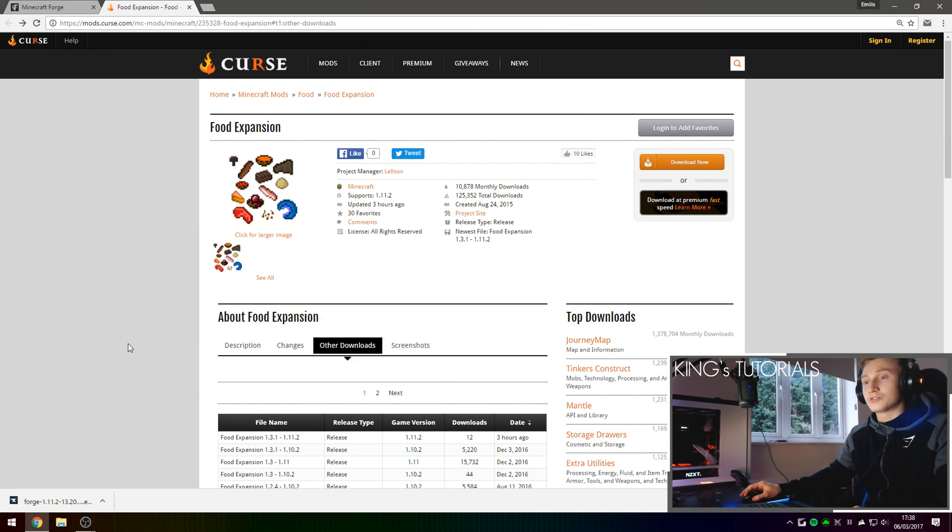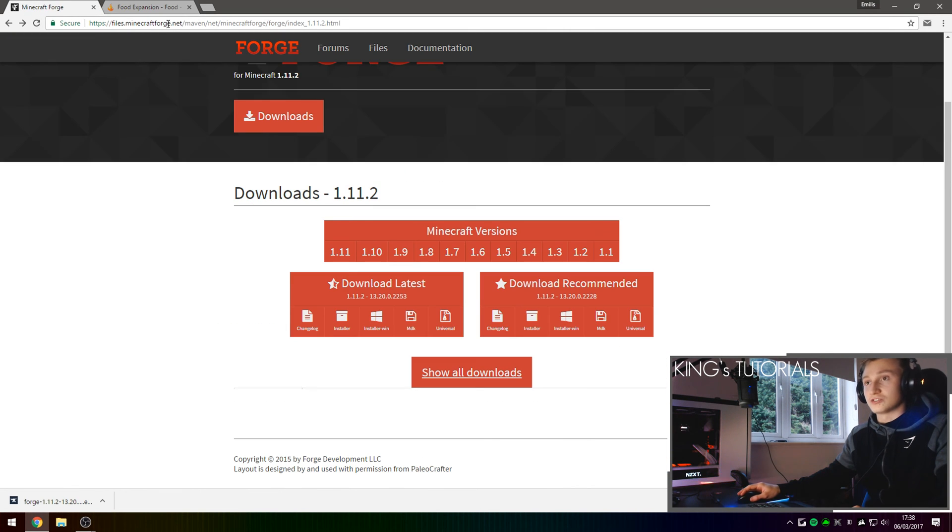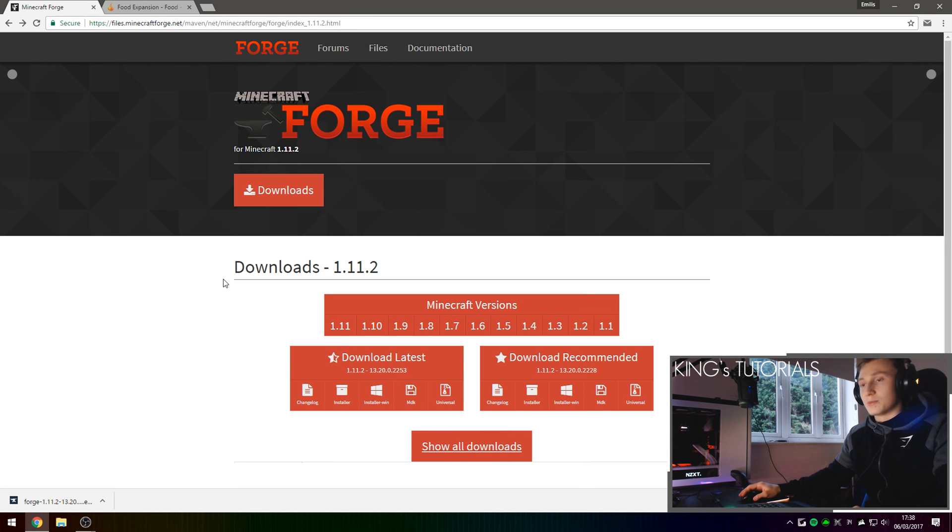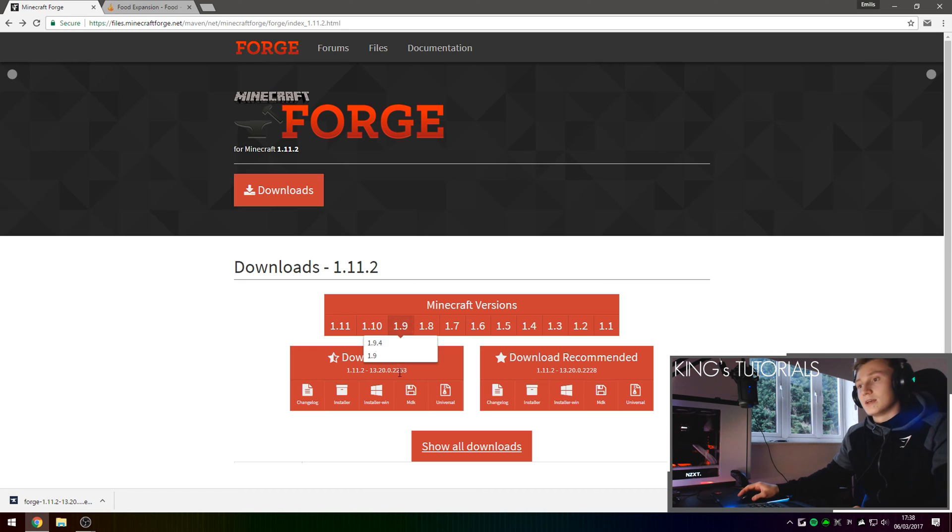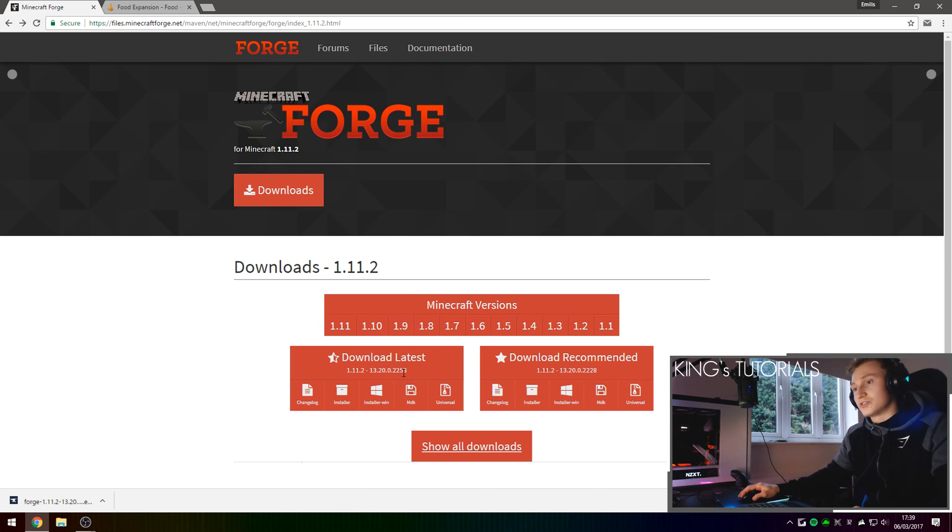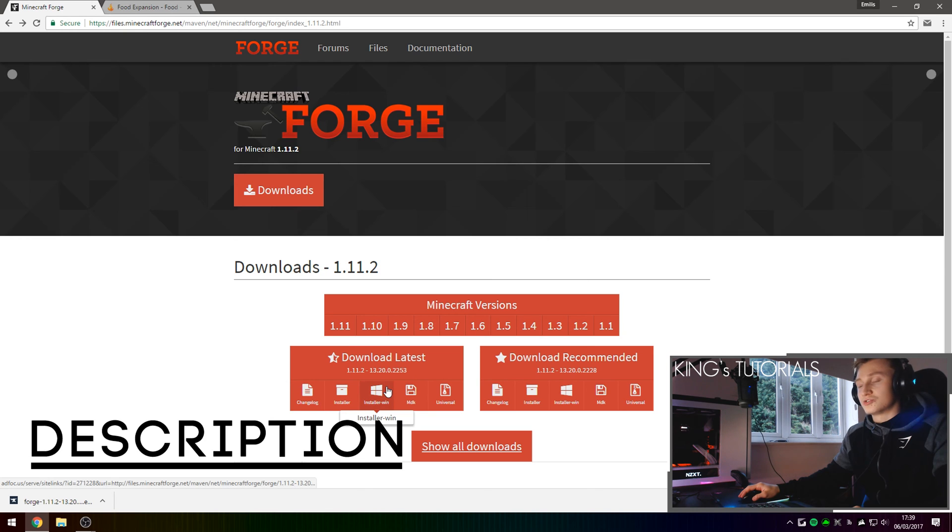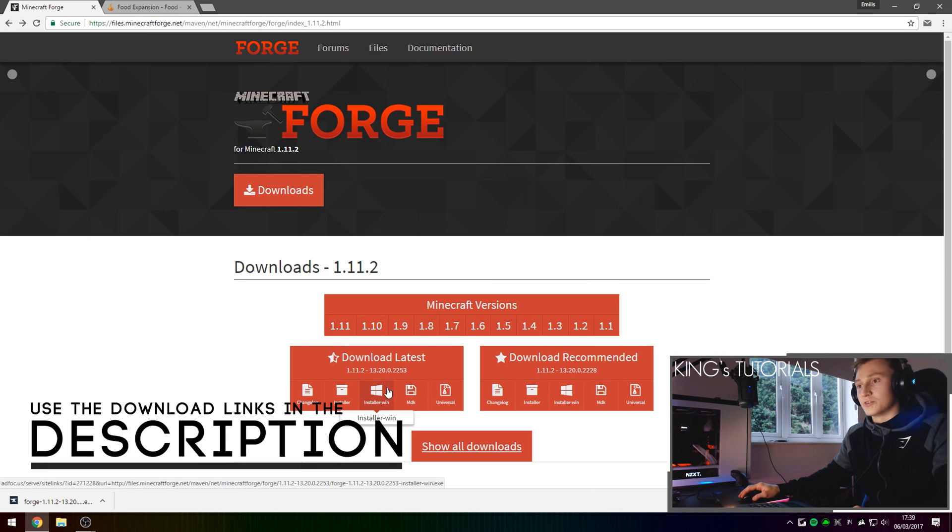So the first thing you guys are going to want to do is go into the first link in the description down below which should take you to files.minecraftforge.net and more specifically the download page for Minecraft 1.11.2. I've currently downloaded the version of Forge which is 2253. I've downloaded the Windows installer of Forge as well as I am on the Windows operating system.